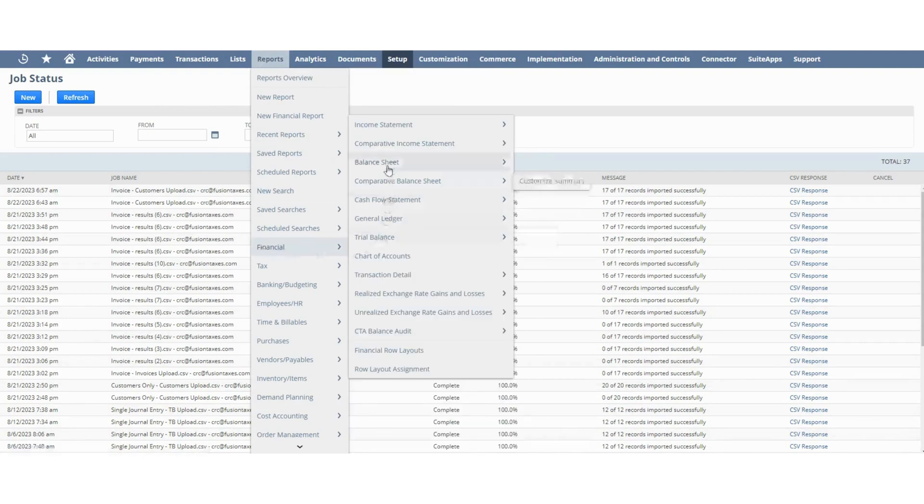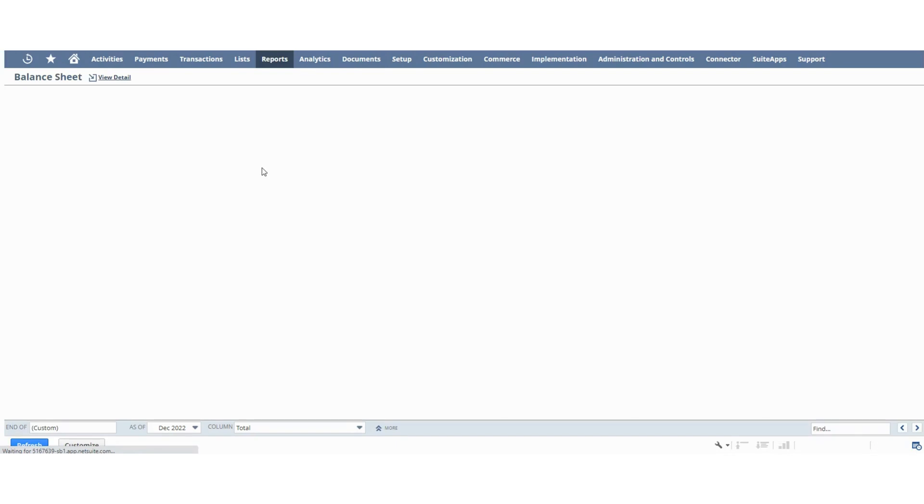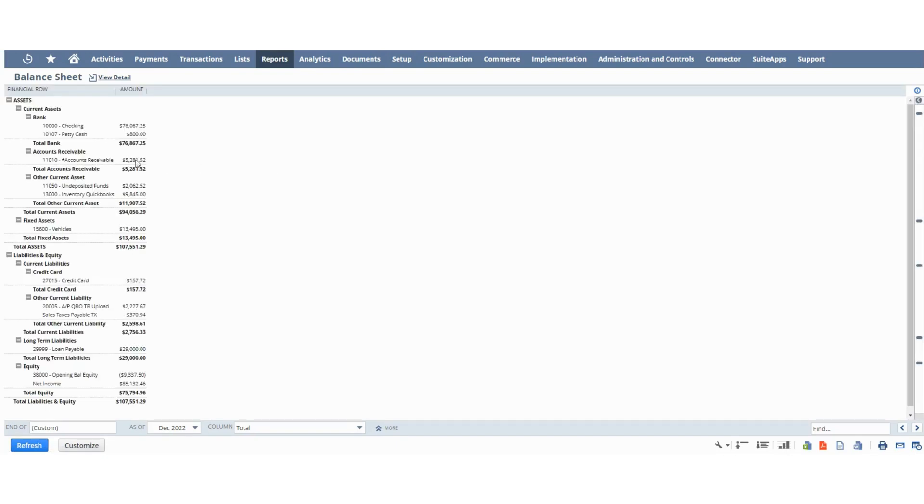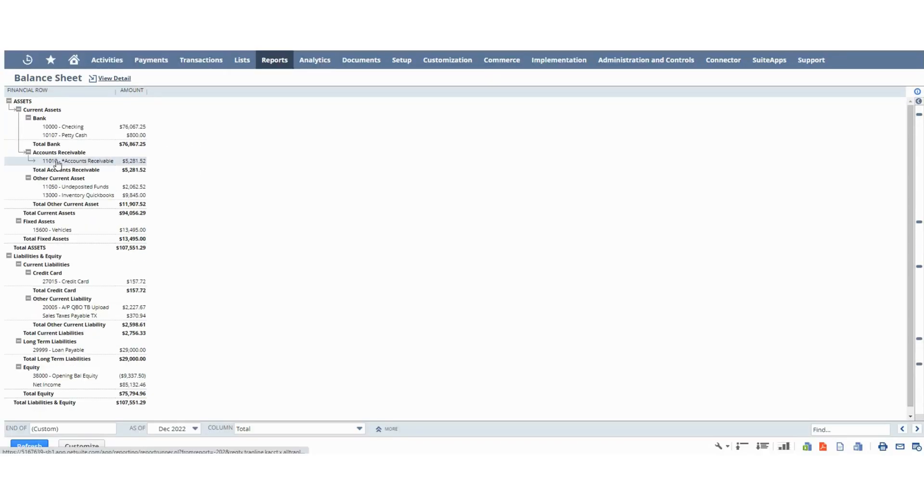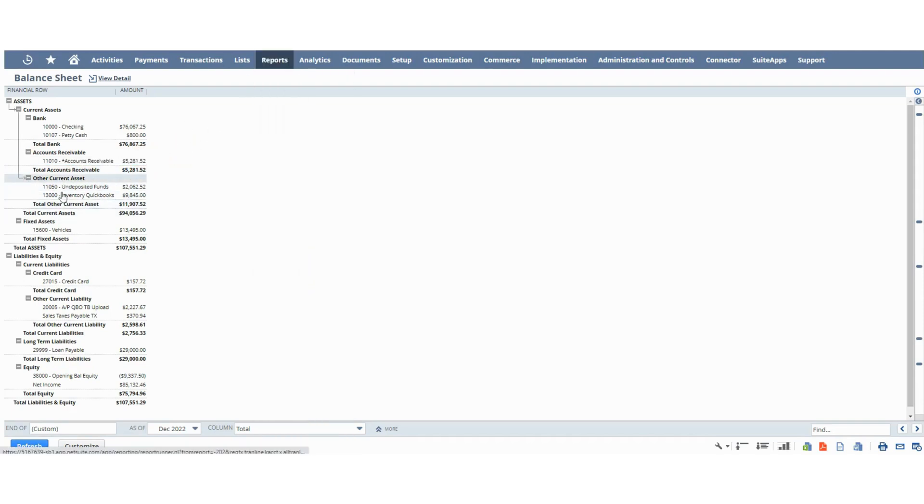Let's go to the balance sheet. Let's take a look at the accounts receivable account. As you can see, we have the AR account with the $5,000 balance. We don't have the suspense account showing up anymore.